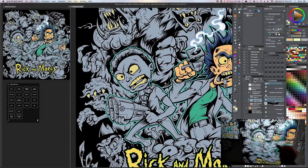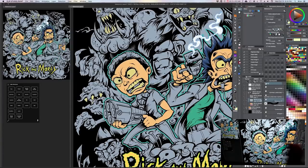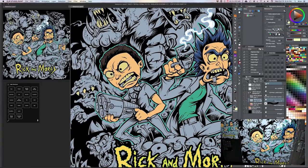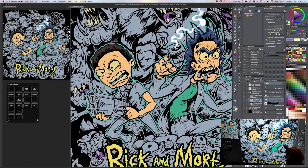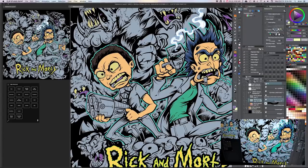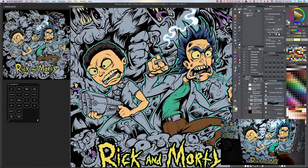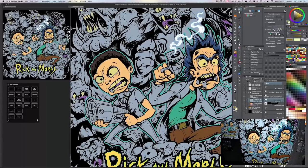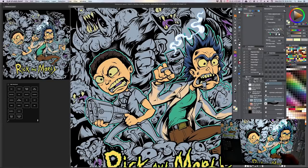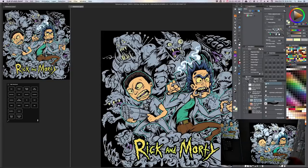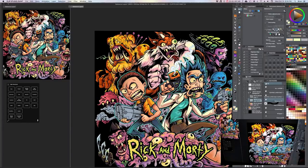It took a lot of work in the beginning to do all those flats — that is a time-consuming process. But now that it's done, going through and selecting colors is really sped up. I can focus more on rendering and less on trying to stay within the lines. Just keep doing that until it looks like this.